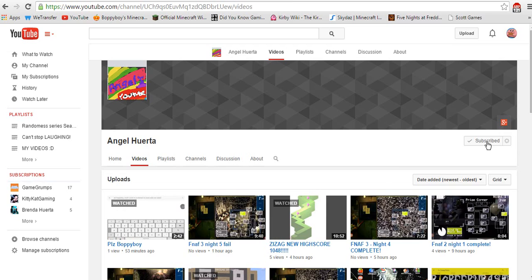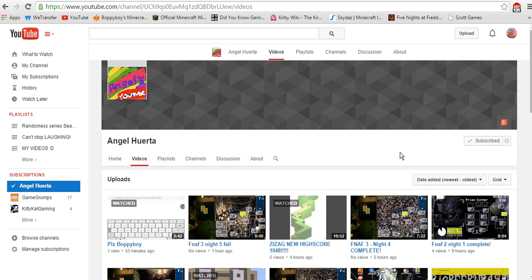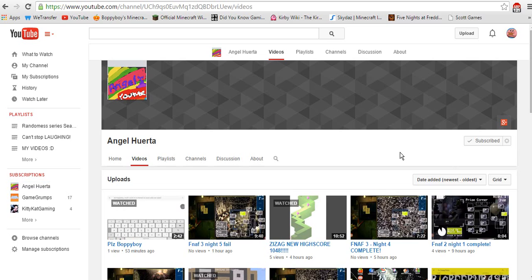He only needs like two more subscribers before he gets 10. So all of my subscribers, go subscribe to him please. This will be basically the last video for me to announce any channels.